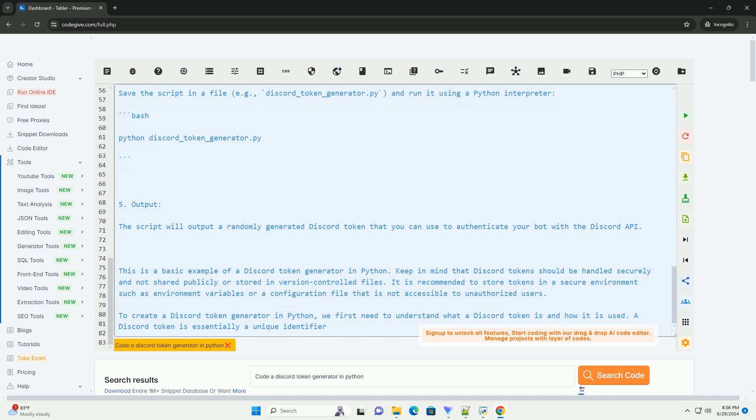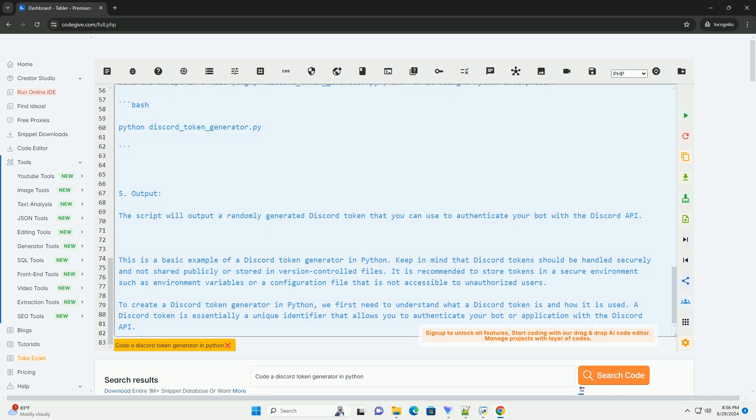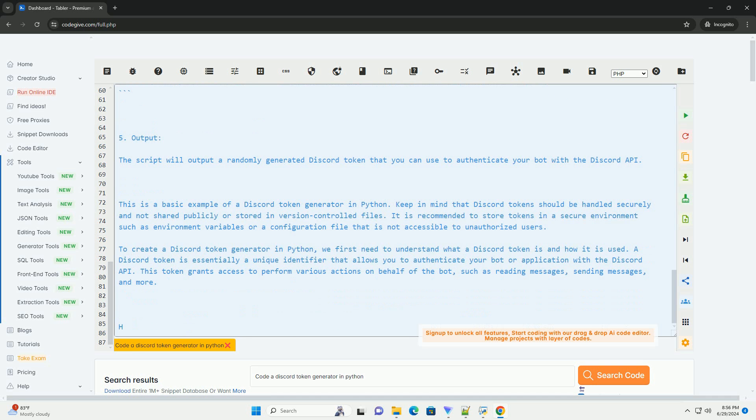The if __name__ == __main__: block ensures that the code inside it is only executed when the script is run directly, not when it is imported as a module.